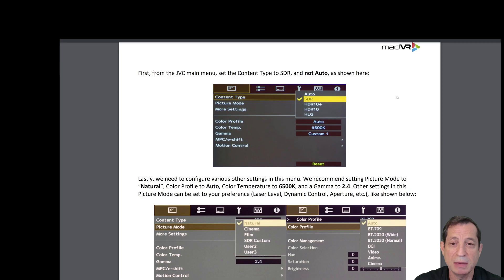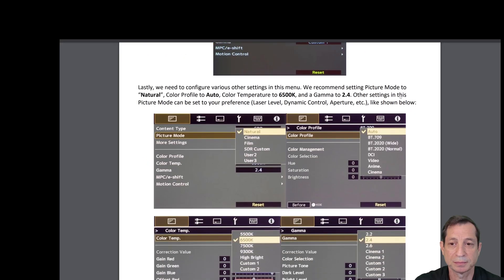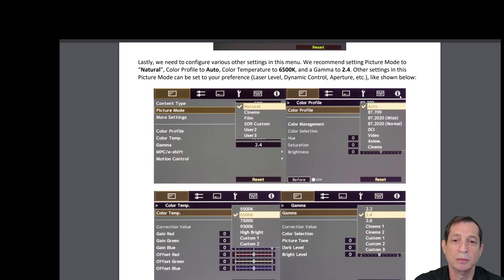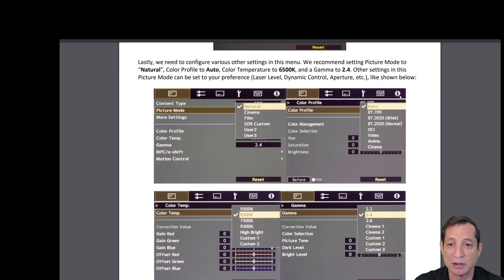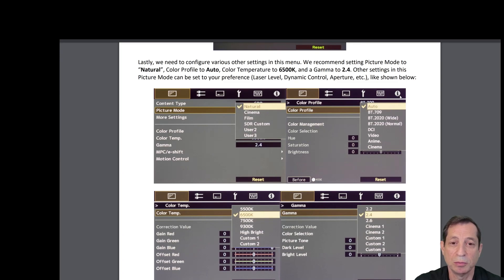First, from the JVC main menu, set the content type to SDR and not auto, as shown here. Lastly, we need to configure various other settings in this menu. We recommend setting the picture mode to Natural, the color profile to auto, the color temperature to 6500K, and the gamma to 2.4. Other settings in this picture mode can be set to your preference.